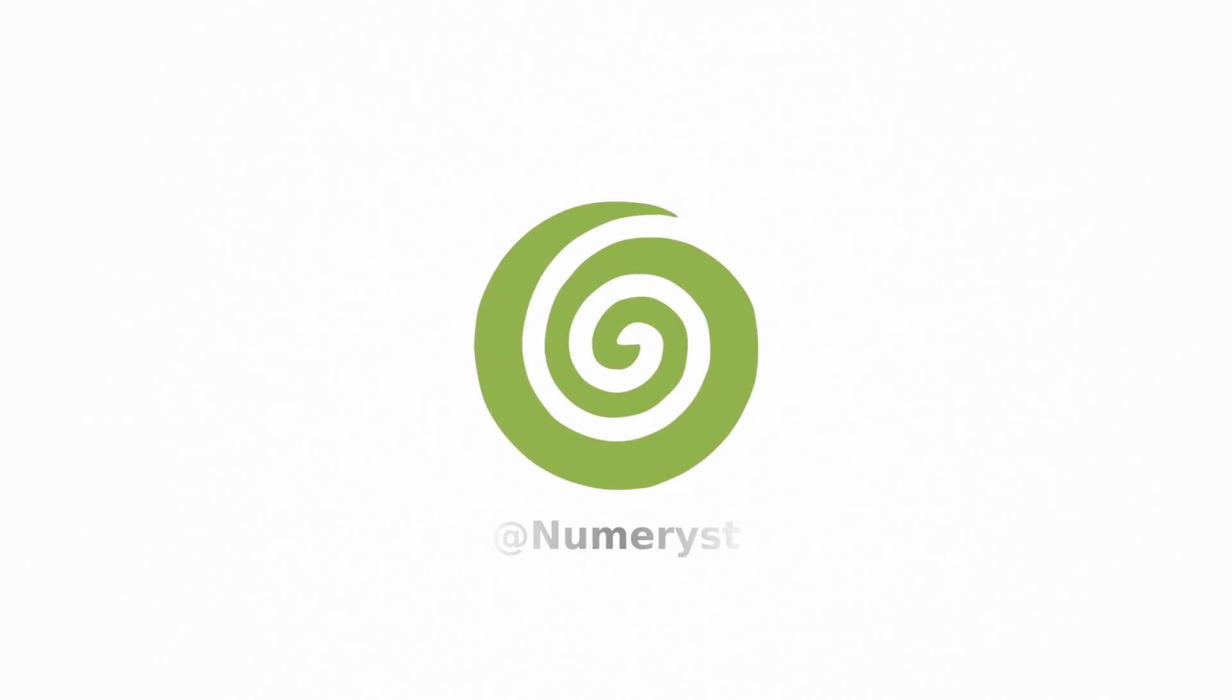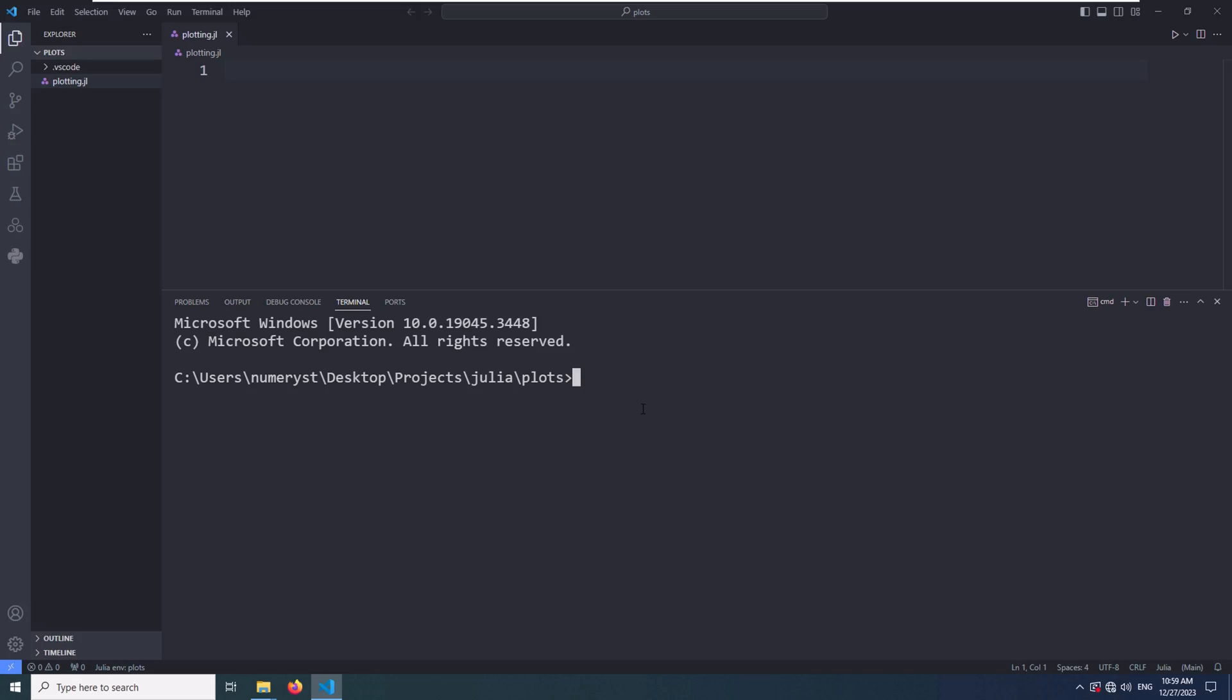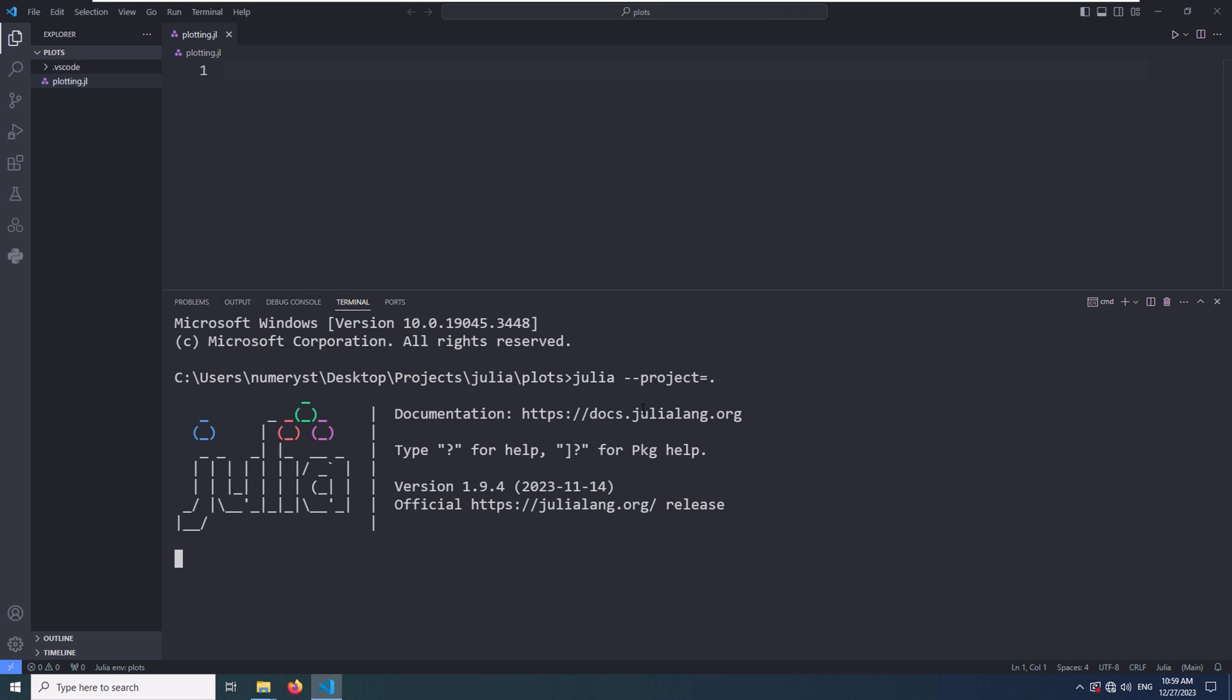To get you up and running with the plots.jl Julia package, first of all, we have to open up the VS code in the project directory. And after that, we have to open up the Julia REPL. For opening the Julia REPL, we'll use the dash dash project equal to dots. As you know, dots refers to the current directory. After getting inside the REPL, we hit the right square bracket to go into the package mode. Then we type add plots and wait for the plots package to be installed.